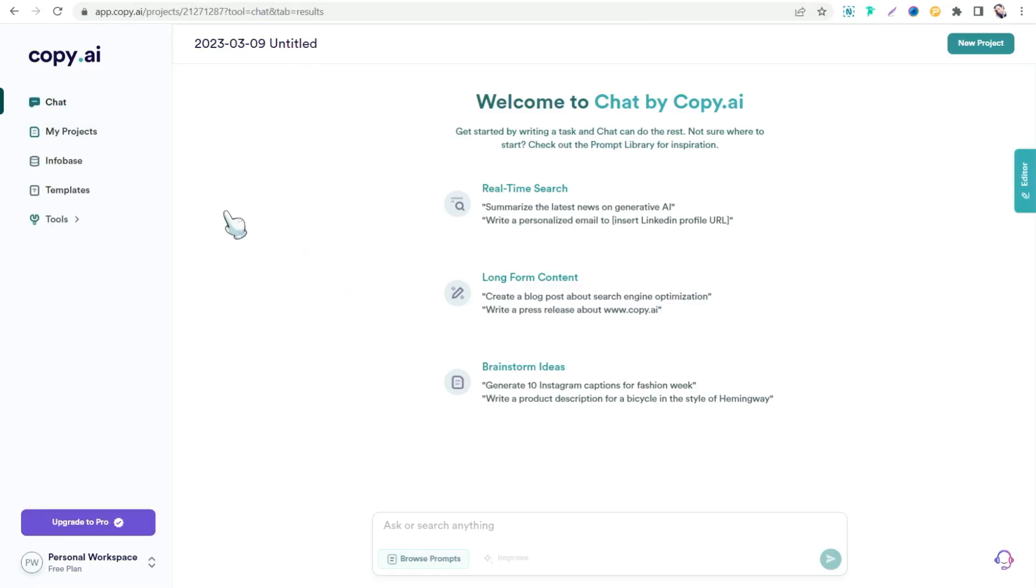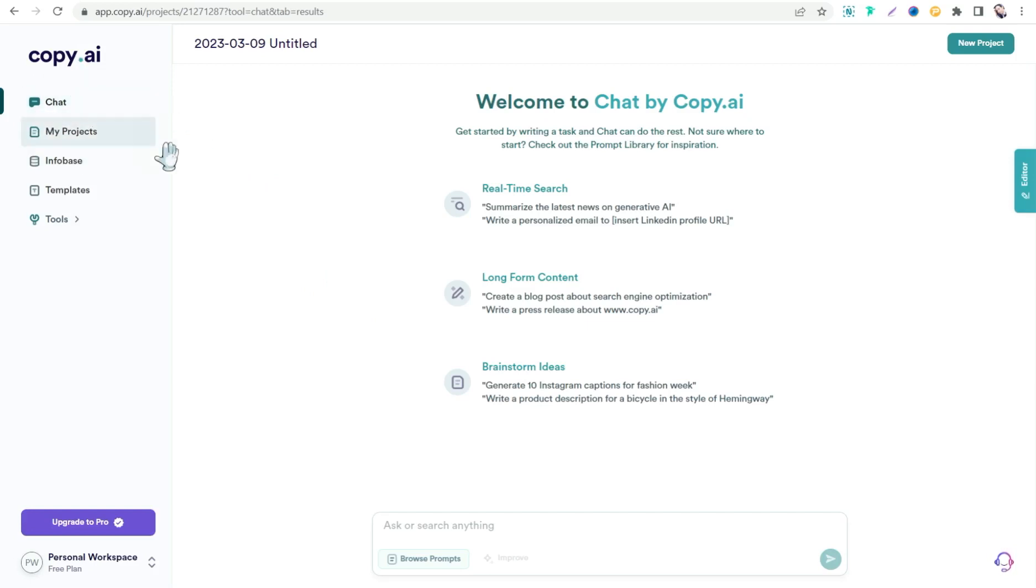And noteworthy, Copy.ai has a big library of ChatGPT prompts that cover almost every single task you want to ask in ChatGPT or Copy.ai chat tool.